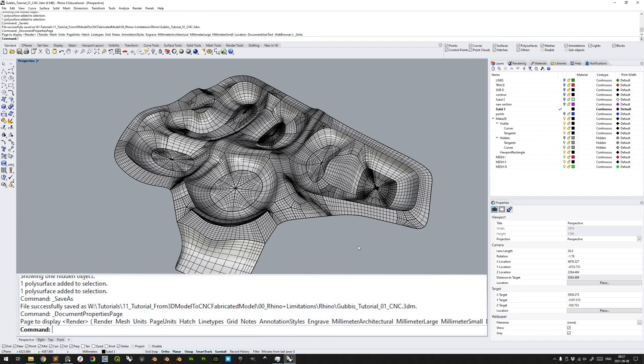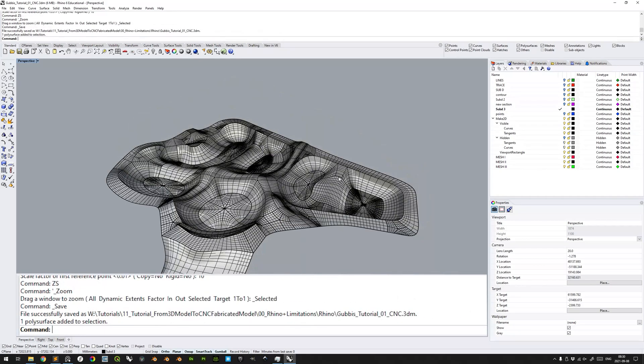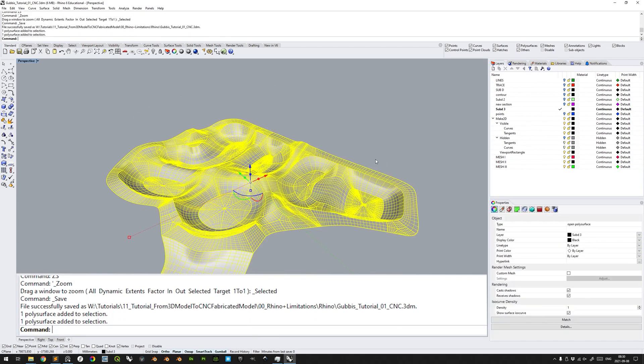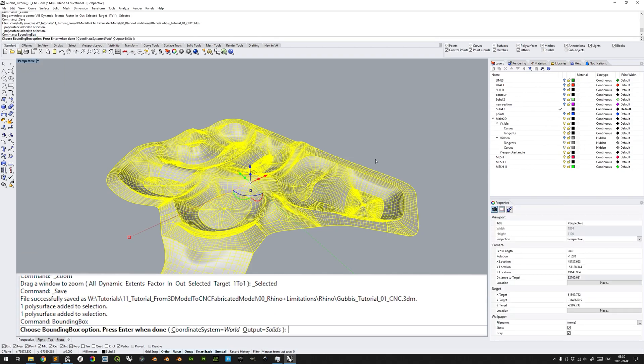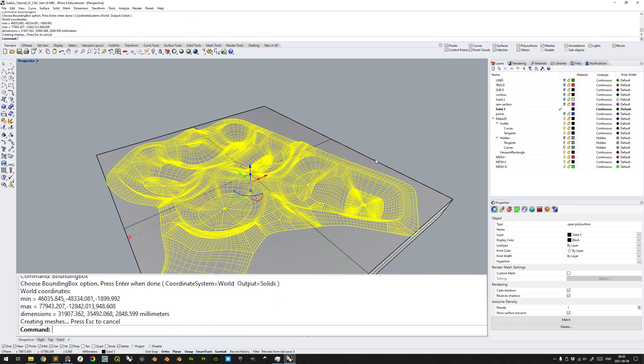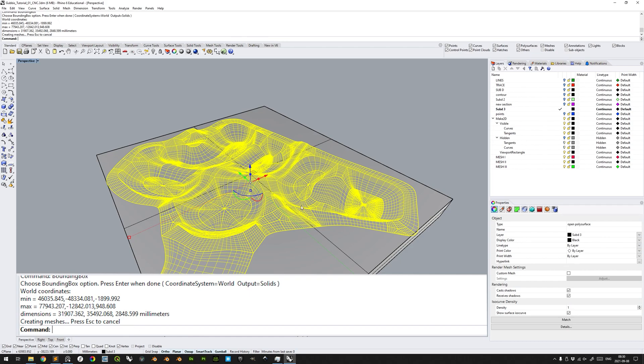The first thing to do is to make sure that the model is scaled to its intended fabrication scale. With the command bounding box, press enter to confirm. We see the extents of the geometry. The bounding box is about 32 meters times 35 meters, with a height from lowest point to top of about 2.8 meters. We aim to fabricate this in a scale of 1 to 100, so let us scale the geometry.